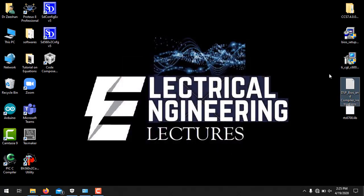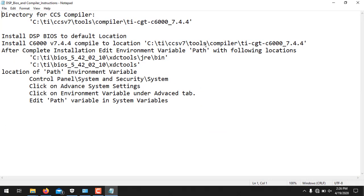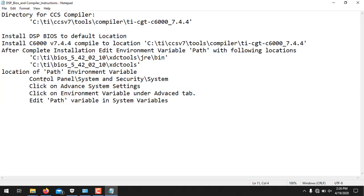Now the most important thing after the installation of DSP BIOS is setting up the environment variables. To do this, double click the text file provided in the video description and follow these instructions. So first of all we need to go to Control Panel, System and Security, and System. So press Windows icon, right, Control Panel.